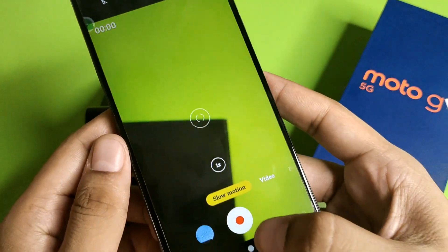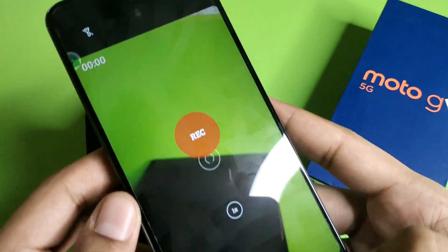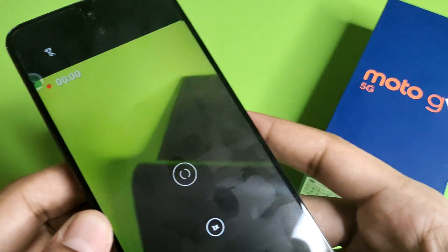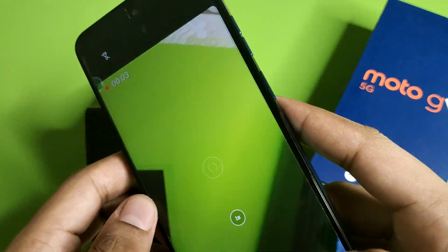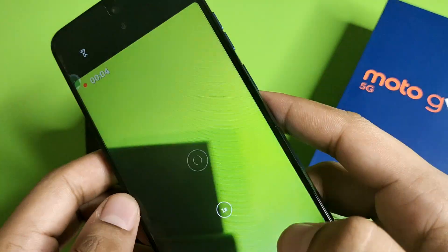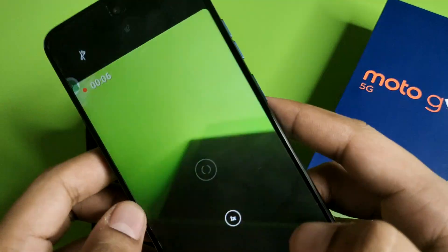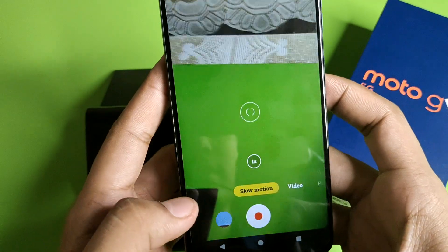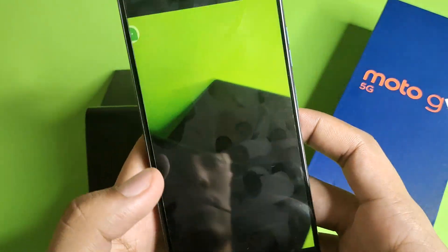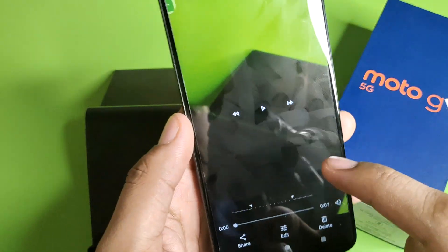Just tap on the red button to start the recording. And I have made a slow motion video — this is how you can make it.